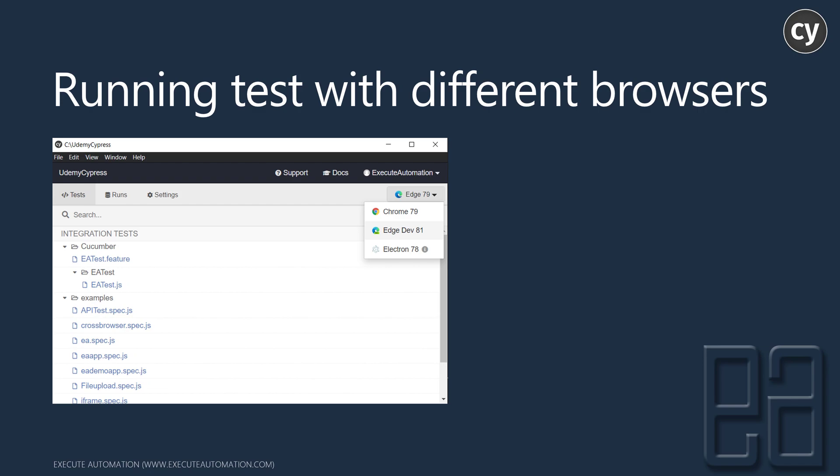If I do the same thing on a Mac operating system, I can see the Firefox browser but not the Edge browser, which is kind of interesting. I can see that cross-browser support is already there in Cypress and I can run tests on these different browsers. Crossing my fingers — it will surely support all browsers fully.